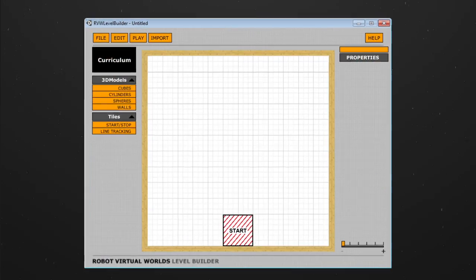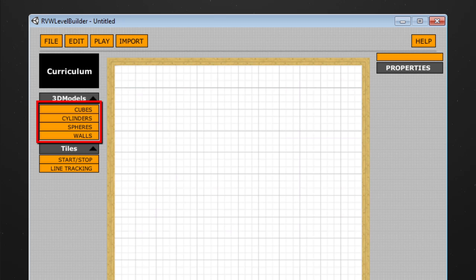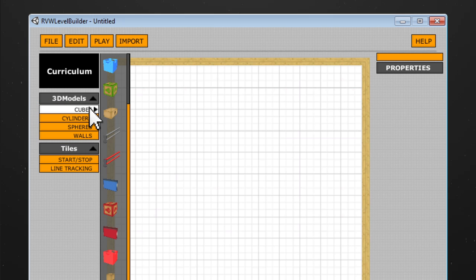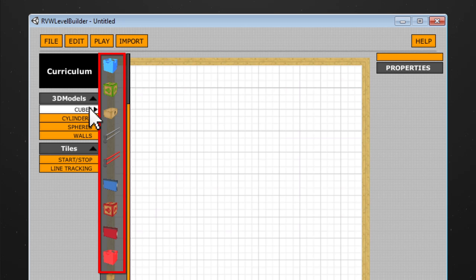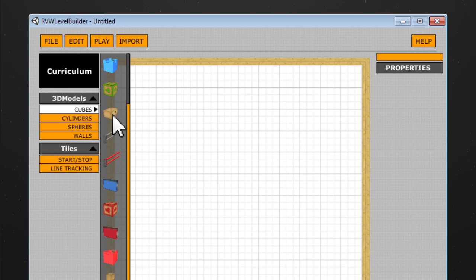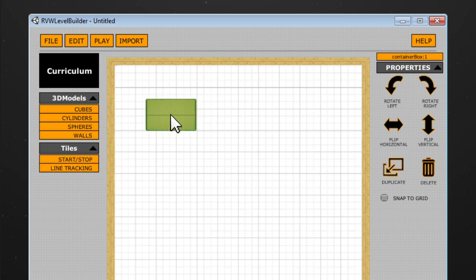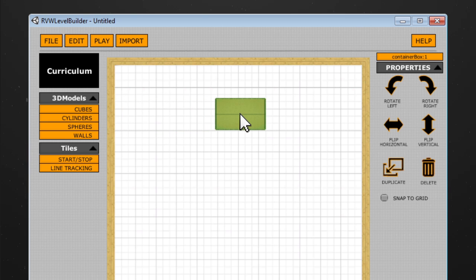To add an object, begin by selecting one of the categories. Click and hold the mouse button on any of the objects, drag it onto the table, then release the mouse button to place it on that spot on the table.